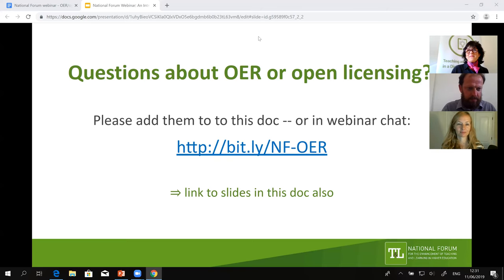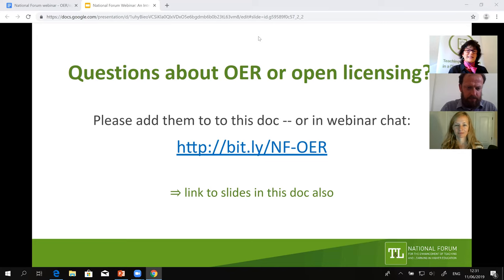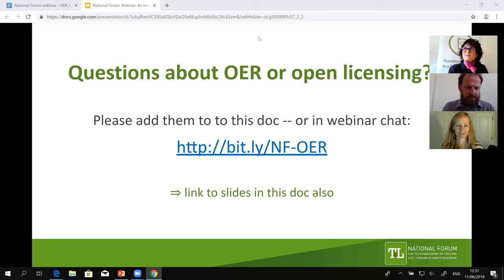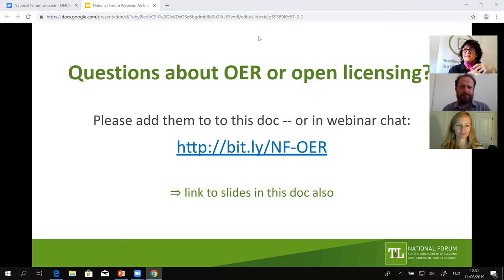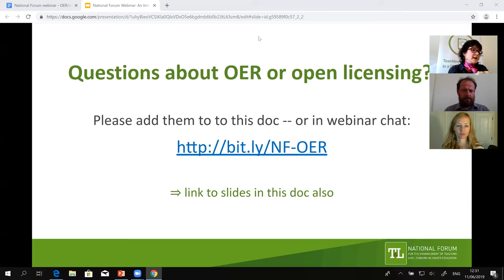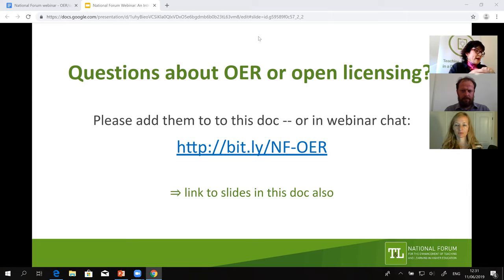Welcome everyone. My name is Catherine Cronin and I'm speaking from the National Forum office in Dublin. My co-moderator is Leo Farrell, and we are delighted to be joined by our guest speaker today, Jenren Wetzler, who is the Assistant Director of Open Education at Creative Commons. In today's webinar, Jenren will deliver the first part — an introduction to OER and open licensing, specifically how to use Creative Commons licenses. I'll follow up with specific details about OER to support teaching and learning and how the National Forum is supporting that.